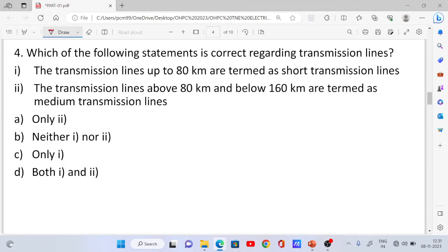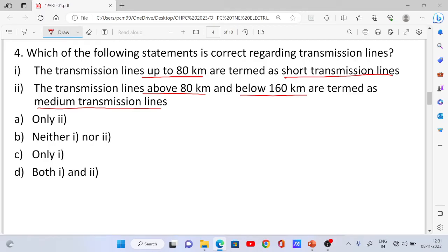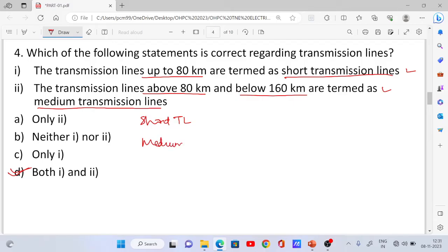Question number 4: Which of the following statements is correct regarding transmission lines? Statement 1: Transmission lines up to 80 km are termed short transmission lines. Statement 2: Transmission lines above 80 km and below 150 km are termed medium transmission lines. Both statements are correct — answer is Option D.